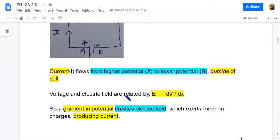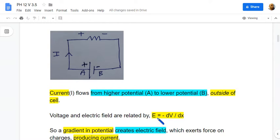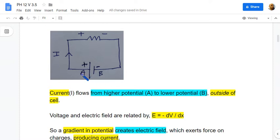Voltage and electric field are related as: electric field equals the negative gradient of voltage. The cell provides a potential difference, so there is a voltage gradient which creates an electric field which drives the current, as the electric field exerts a force on the charge.